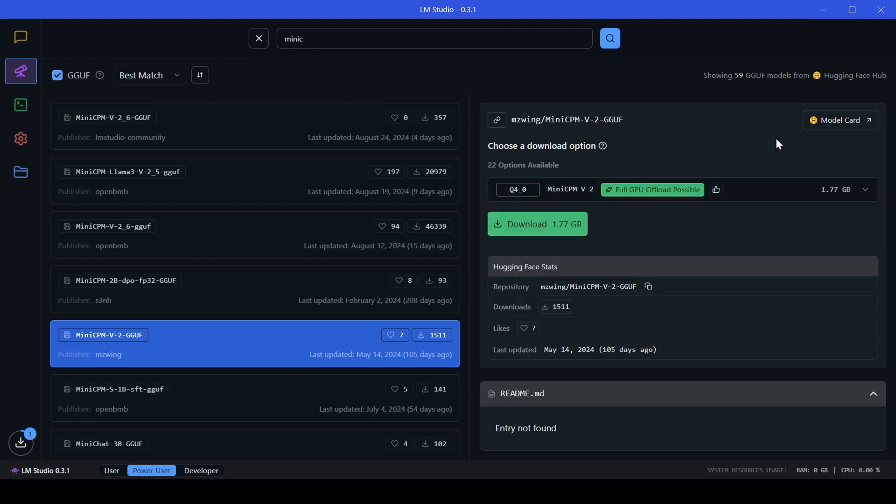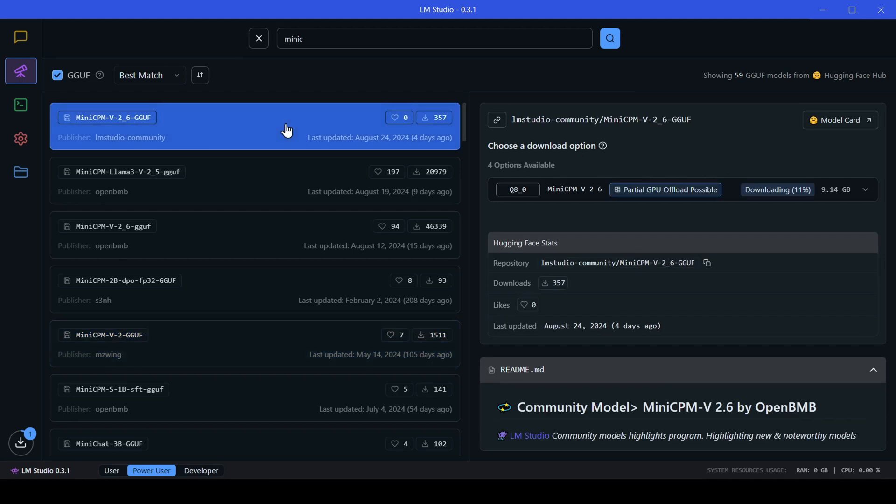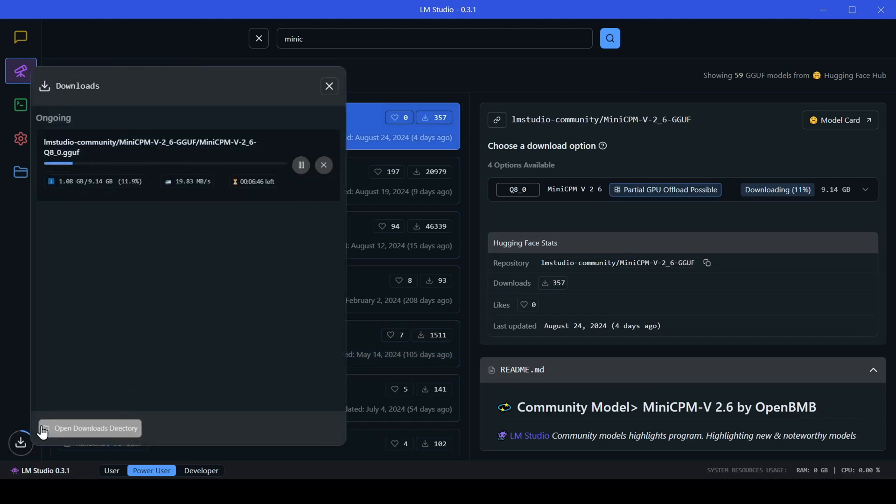I always recommend going for the highest quantization that your system can handle. I like using the Q8 versions as it fits very well on my system and runs at a speed I can tolerate.